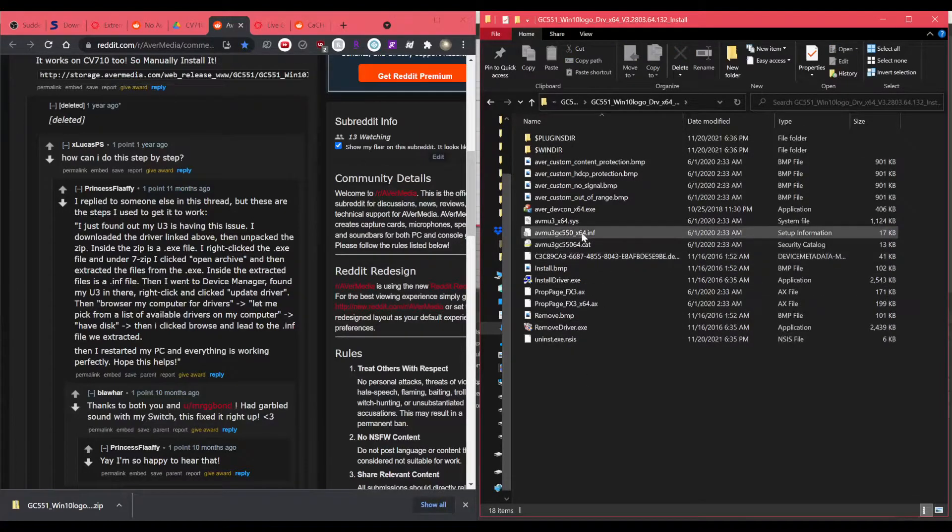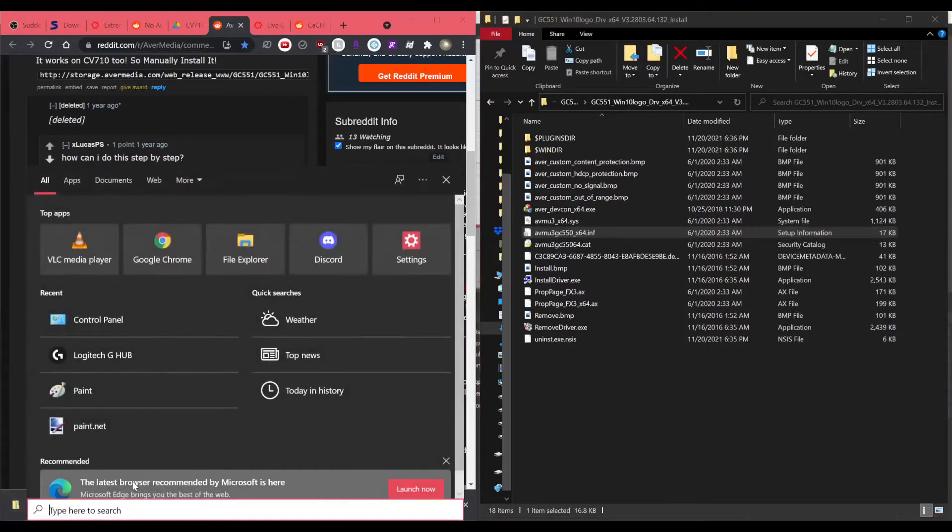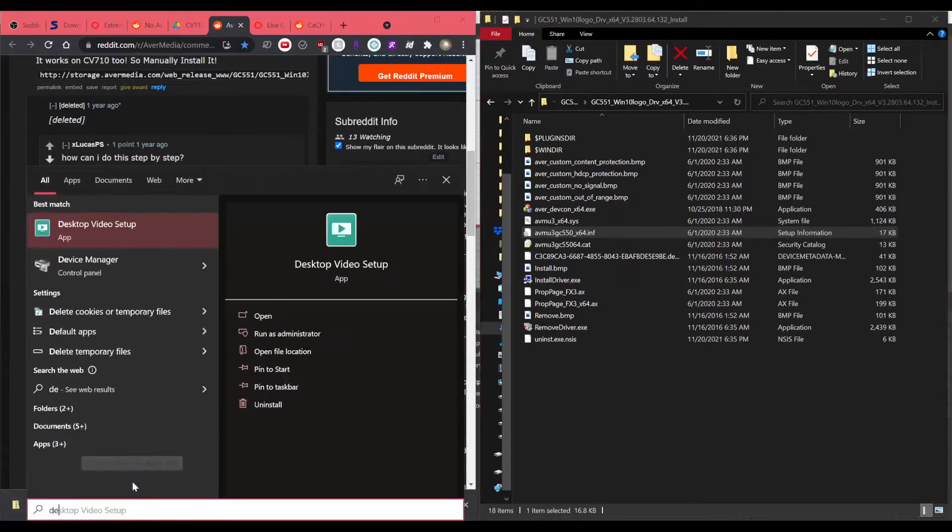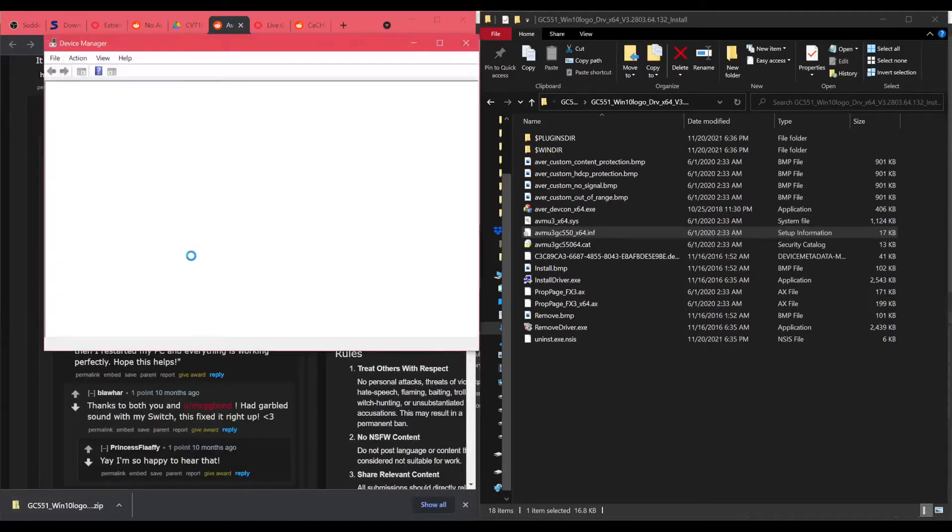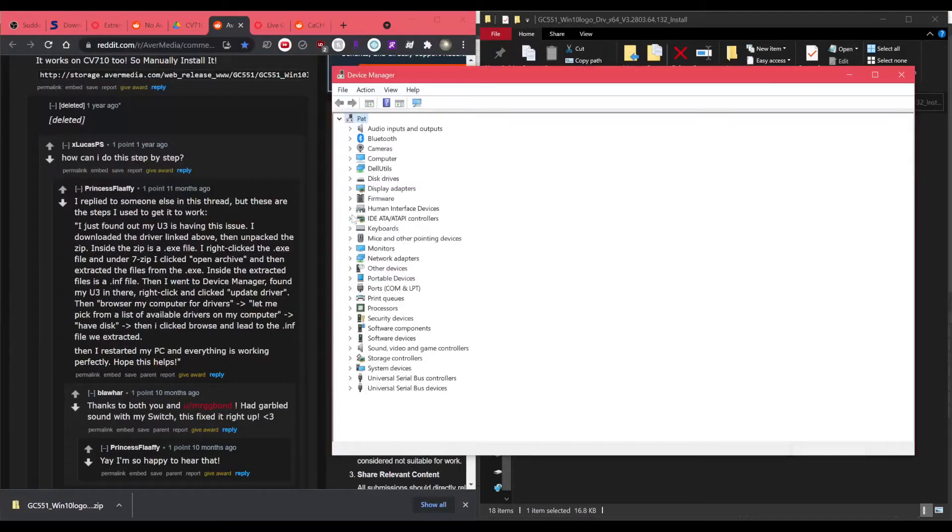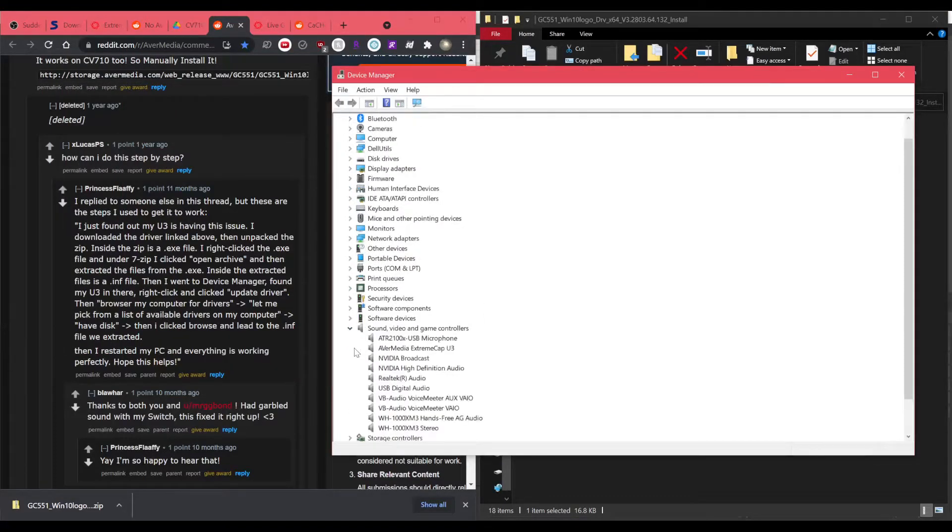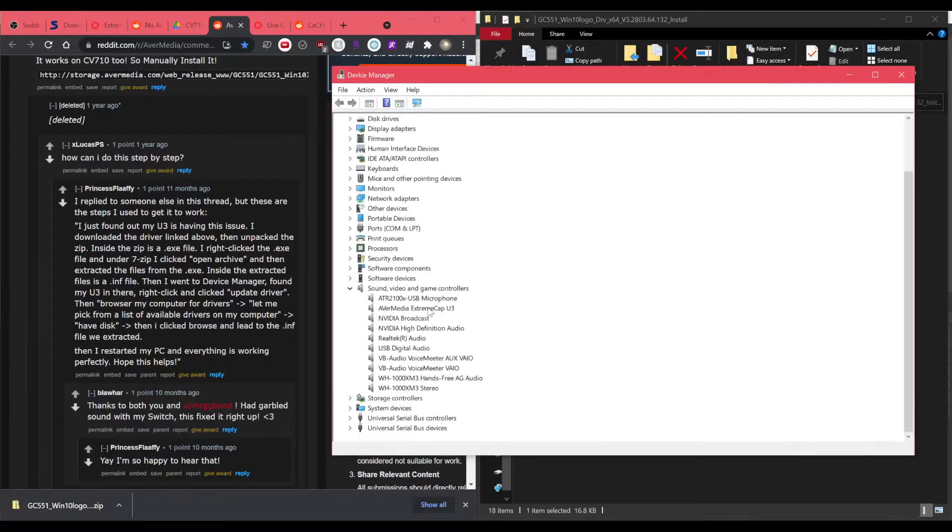So there's a bunch of files here. You want the INF file, which is this one, and then you want to go to device manager. It's under sound, video game, and controllers. This one right here.